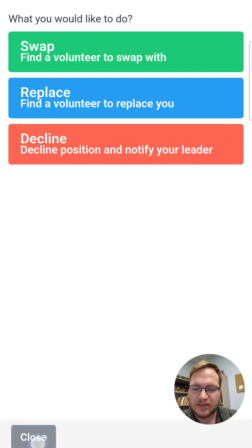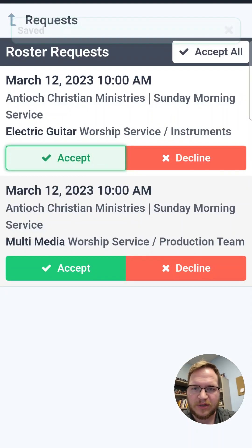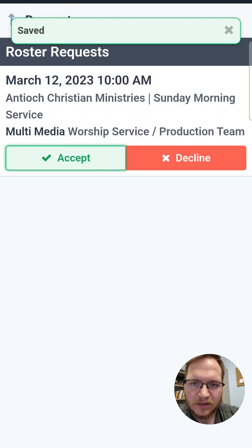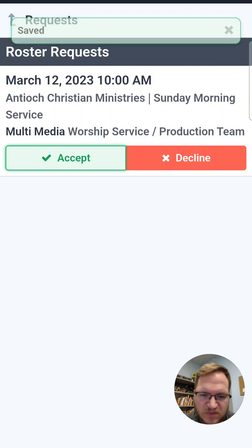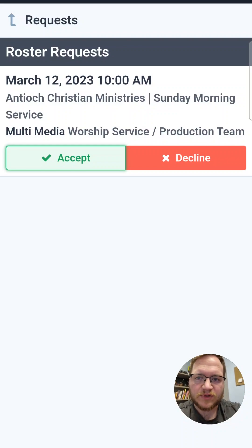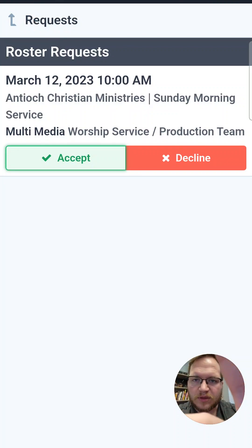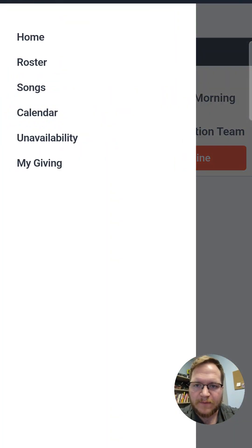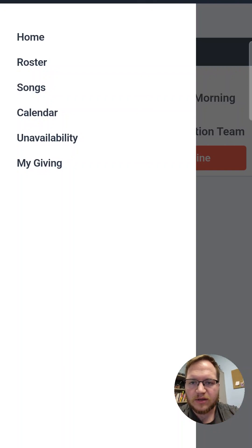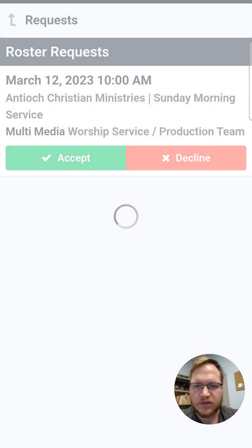So let's close this and accept a couple of these service requests. I'm going to leave one of them not accepted just so I can show you some things later. Now let's go ahead and click on the top left — you'll see a little hamburger menu right there with the three little lines. Let's click on that and go ahead and click on Roster.